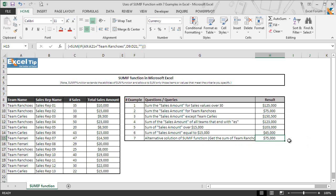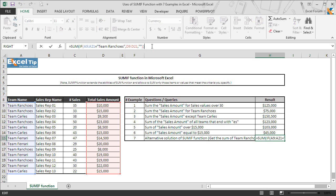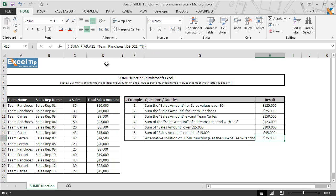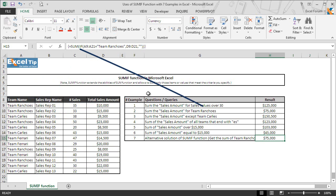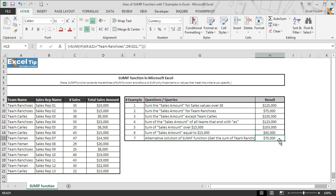You might have noticed curly braces appeared automatically this time before and after the formula, and when we go into the edit mode we can't see any such braces there. That's because Ctrl+Shift+Enter converts the normal function into an array function. If you evaluate this function, it first looks out for the criteria team ranchos in column A, and once it finds the cells that contain team ranchos, it selects corresponding cells in column D which are later summed up by SUM function, hence function returns $75,000 as result in cell H15.